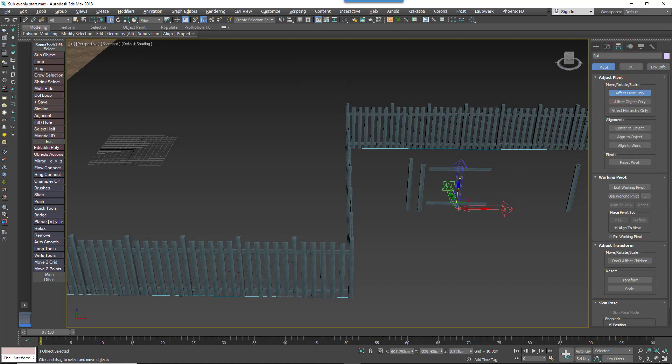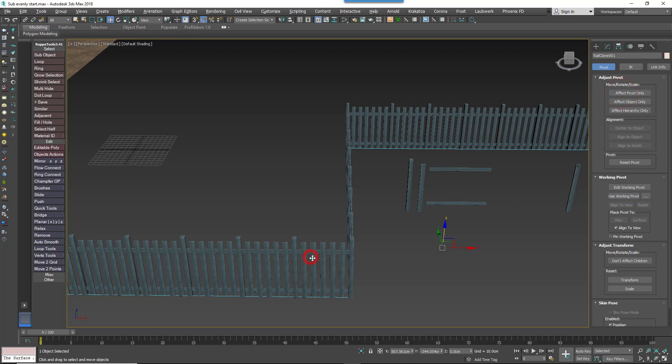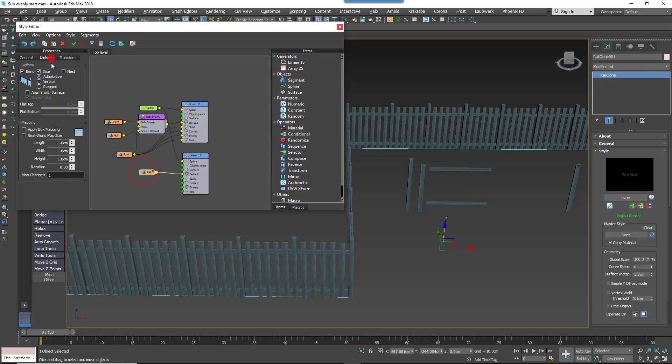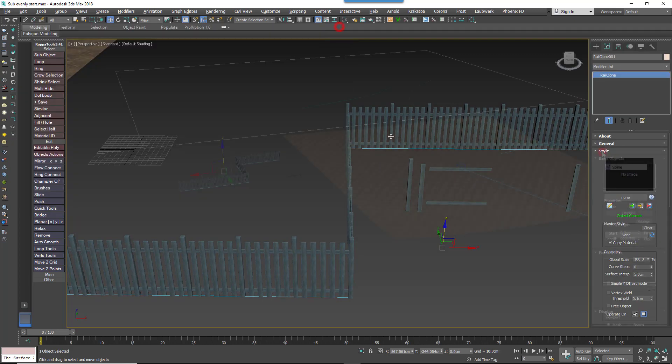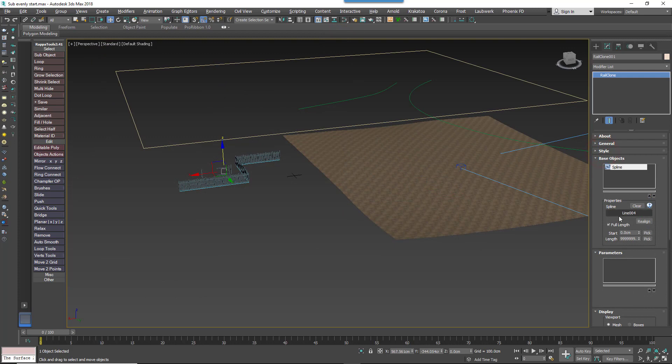Change the Deform Mode to Vertical. This will allow it to follow undulating splines while keeping the verticals upright. All done. Test the style by applying it to different splines.